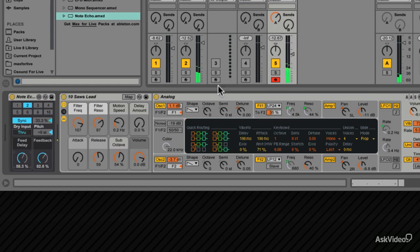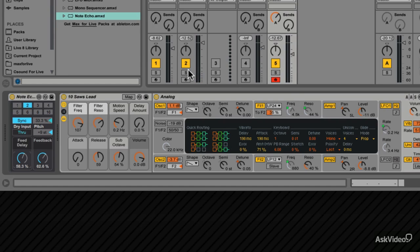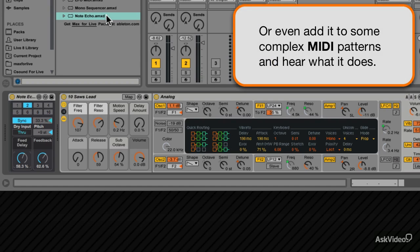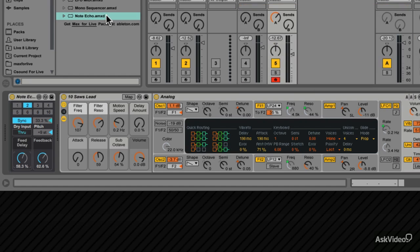And as you stop the playback, the note echoes feed out. So that's how to take this very simple effect to add some note echoes to maybe some very simple MIDI patterns. Try it out, you never know. It might spice up your beats, or add some interesting twists to your MIDI instruments.